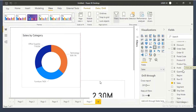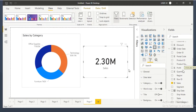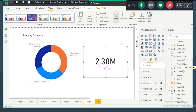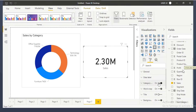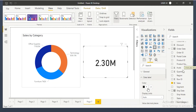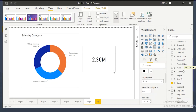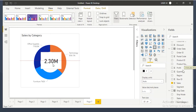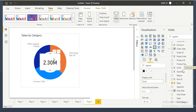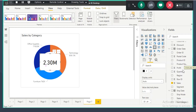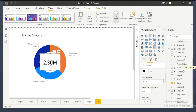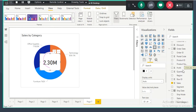I'm taking one card visual and placing the sales column in it. I'll reduce the size of the number — go to formatting, stop the category label, and go to data labels and set the size to 30. Now bring it and keep it exactly in the center of the donut. I want to send this visual behind the donut so clients don't realize there's a separate card visual placed there.